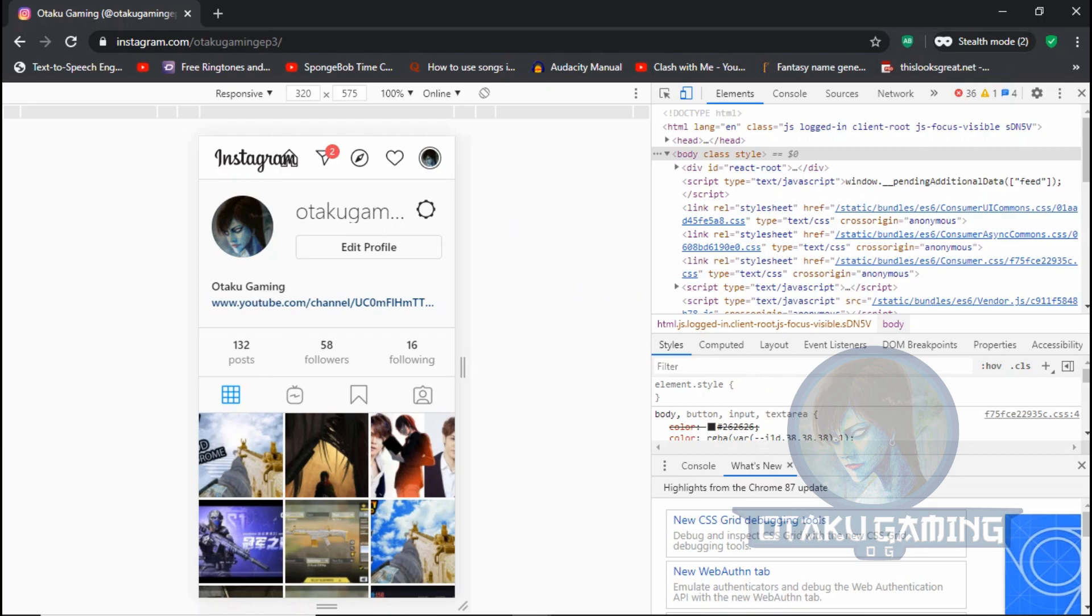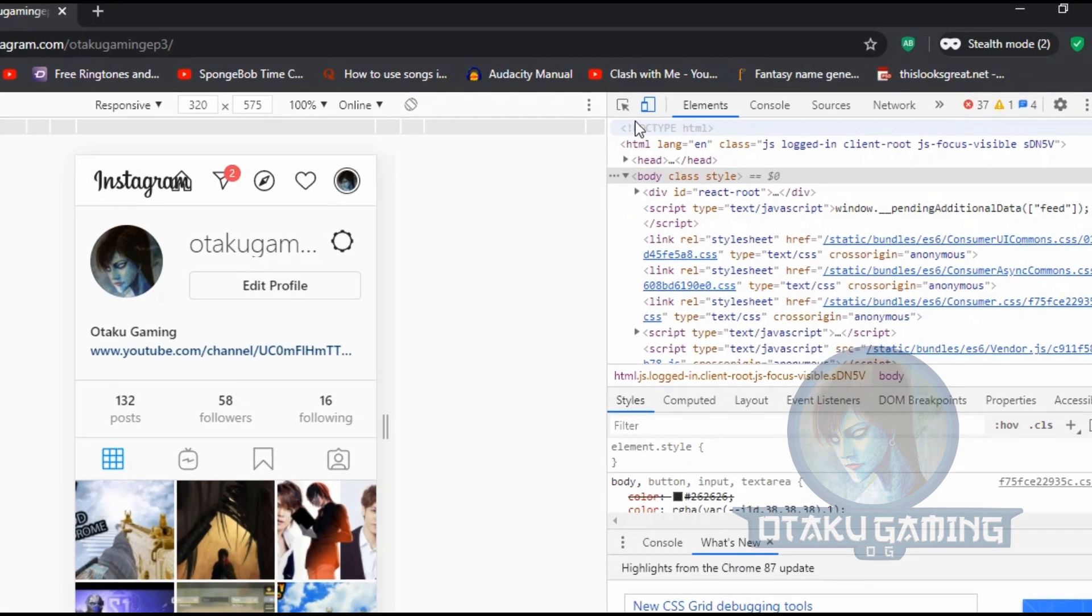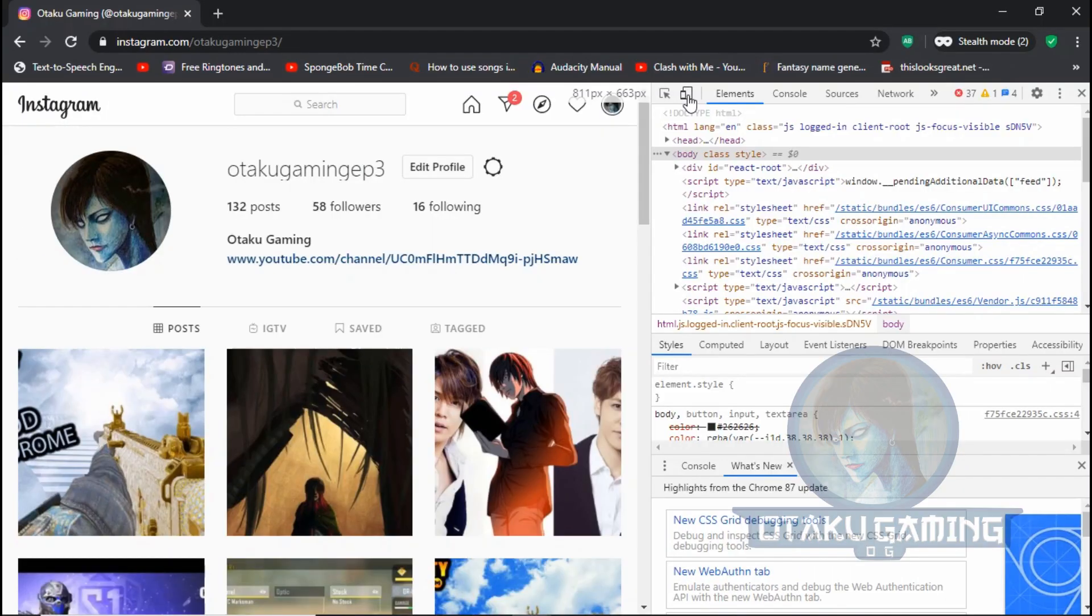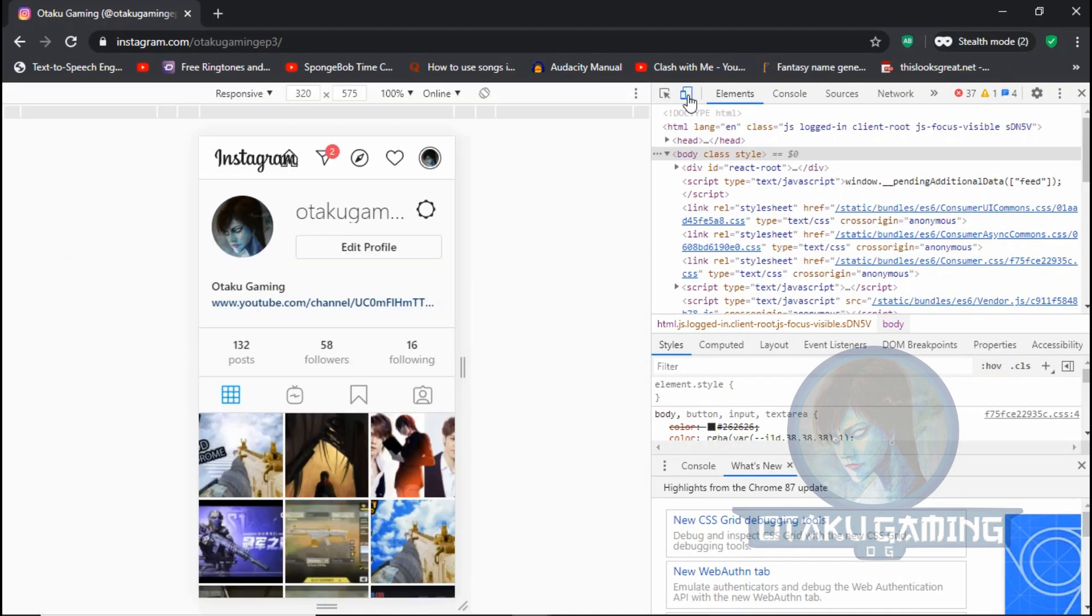Now you will see an inspect element with coding. Don't worry about this. Click the toggle button, then you will get it like how you see in mobile. You still won't see the upload button, don't worry.